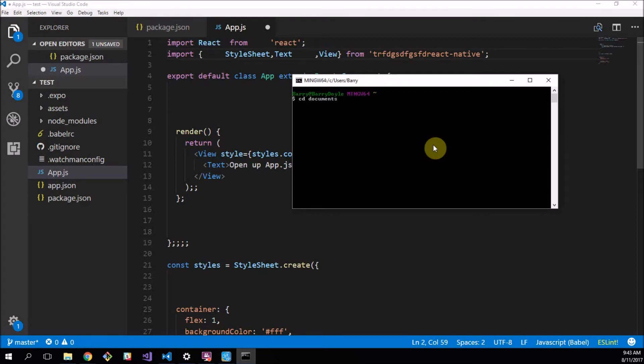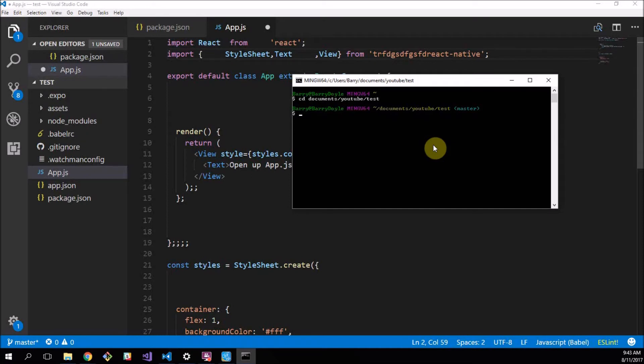I click my documents dash youtube dash test and that is my project directory and what you want to do is, I'm going to put this in the description, but type in npm install --save-dev ESLint config rallycoding.